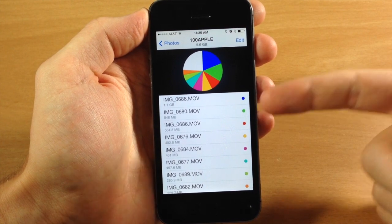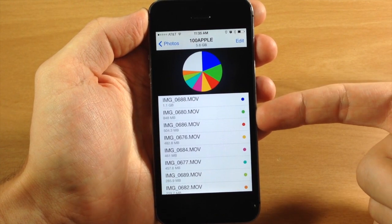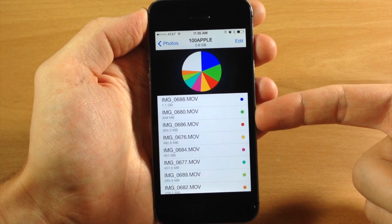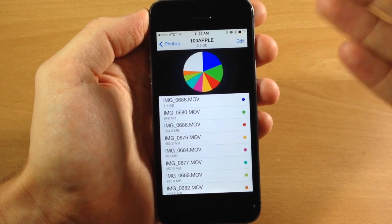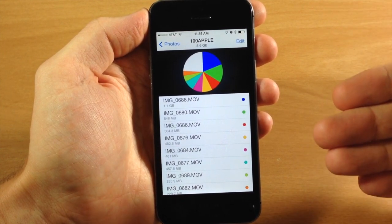The first file is 1.1 gigs, second file is 848 megs, then 504 megs, so we have some pretty big video files right here.